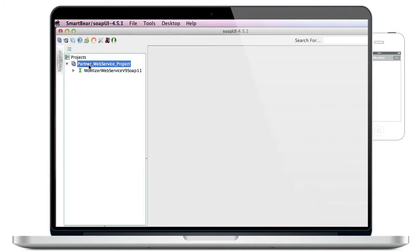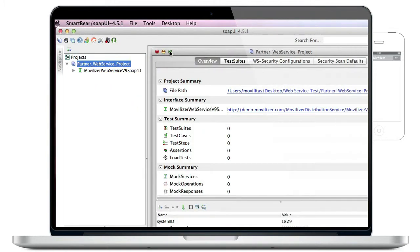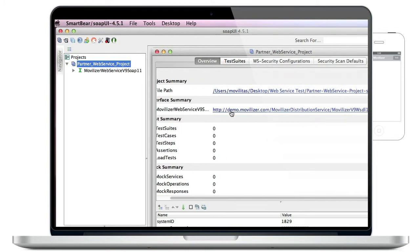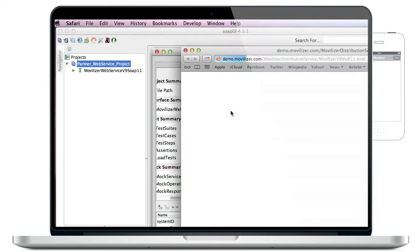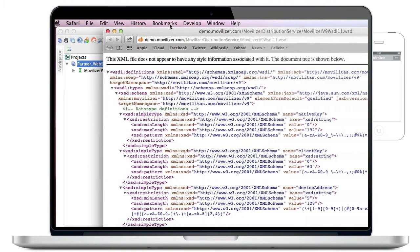When you open it and click on the WSDL link, you can see the definition of the data structure that is being sent and received when submitting web service requests and receiving web service responses.